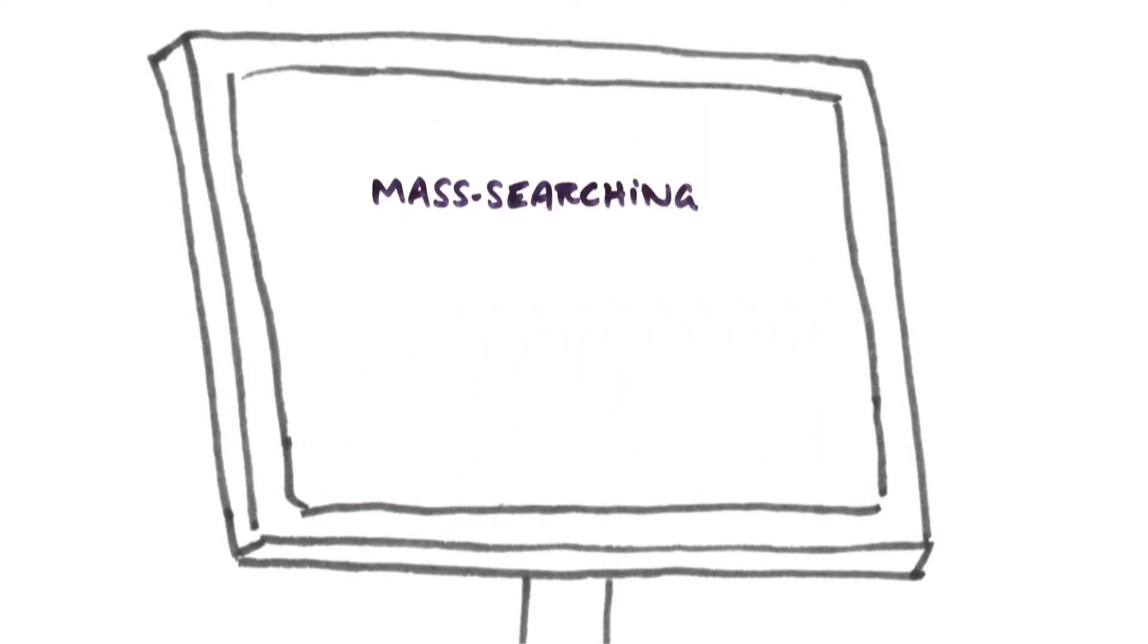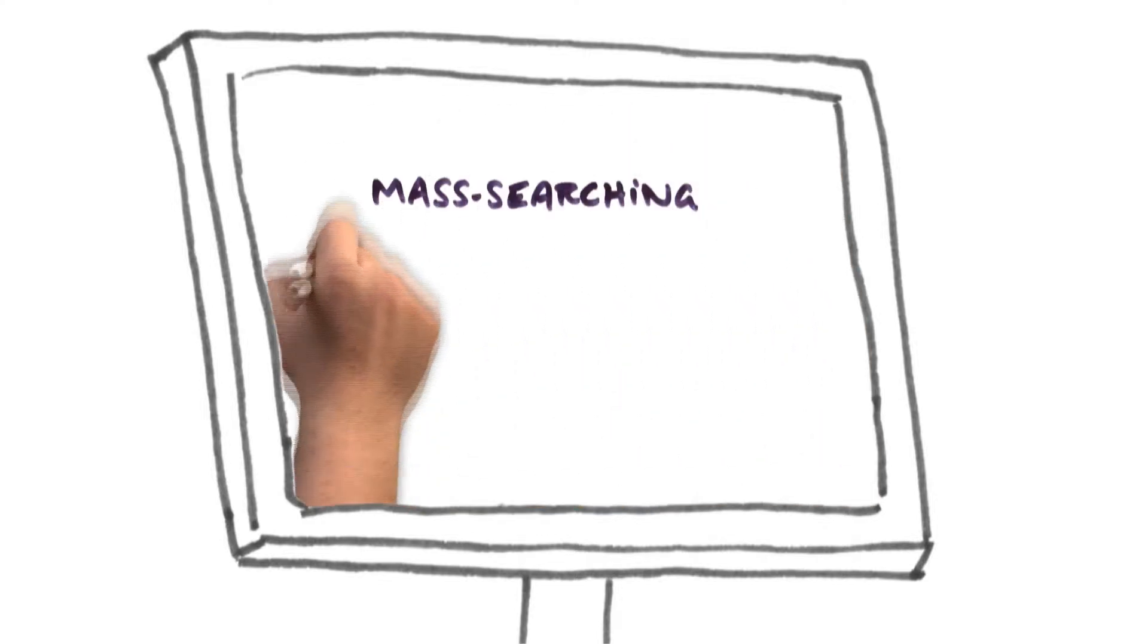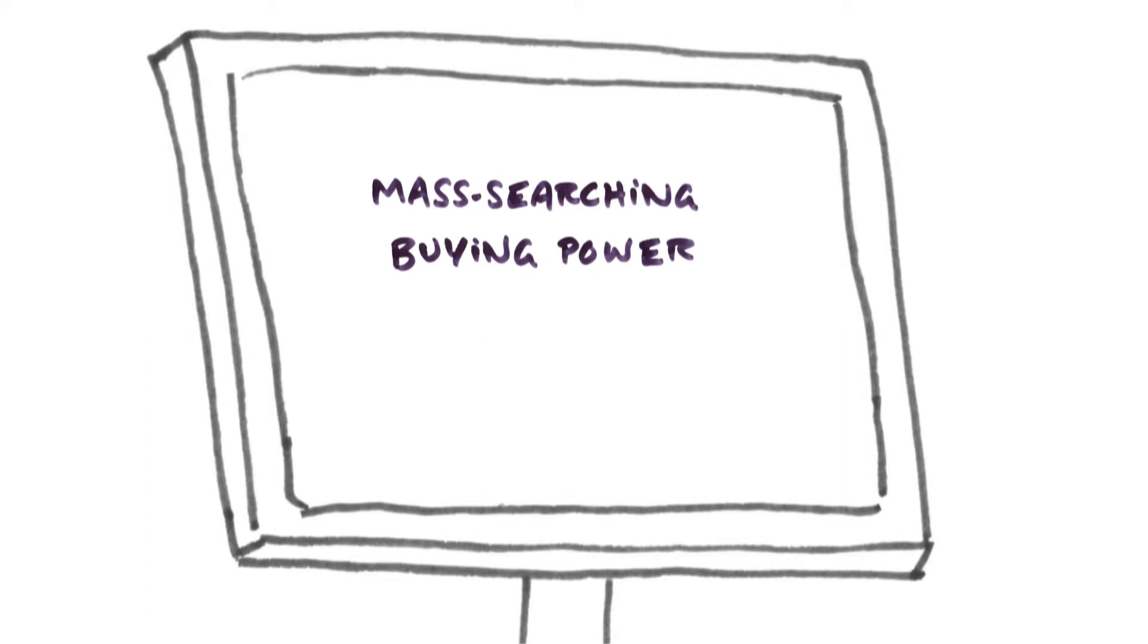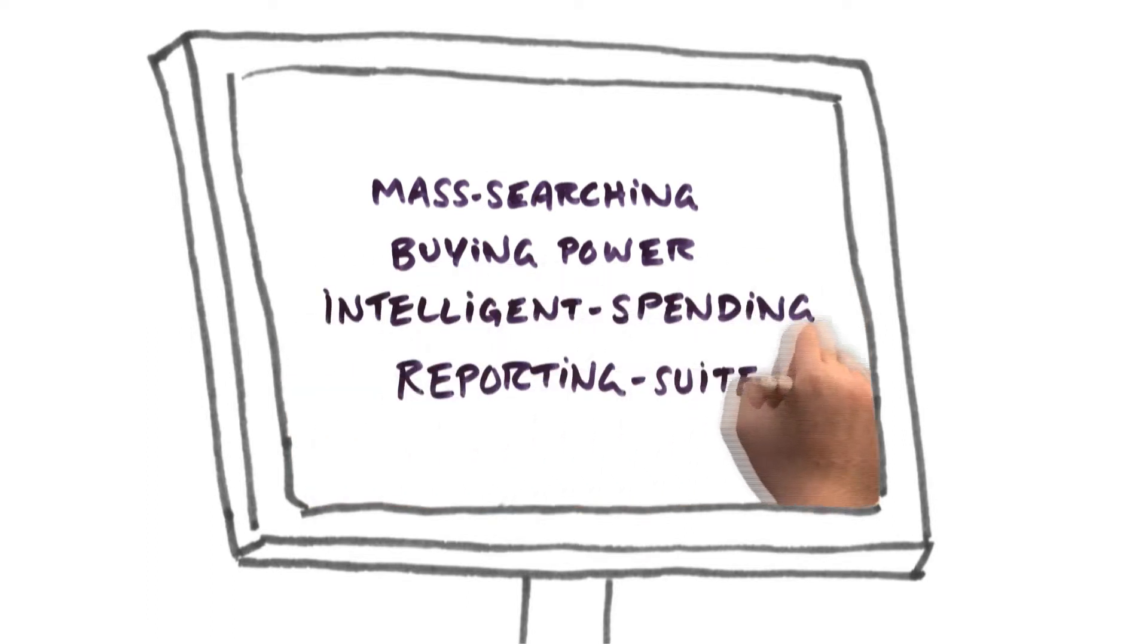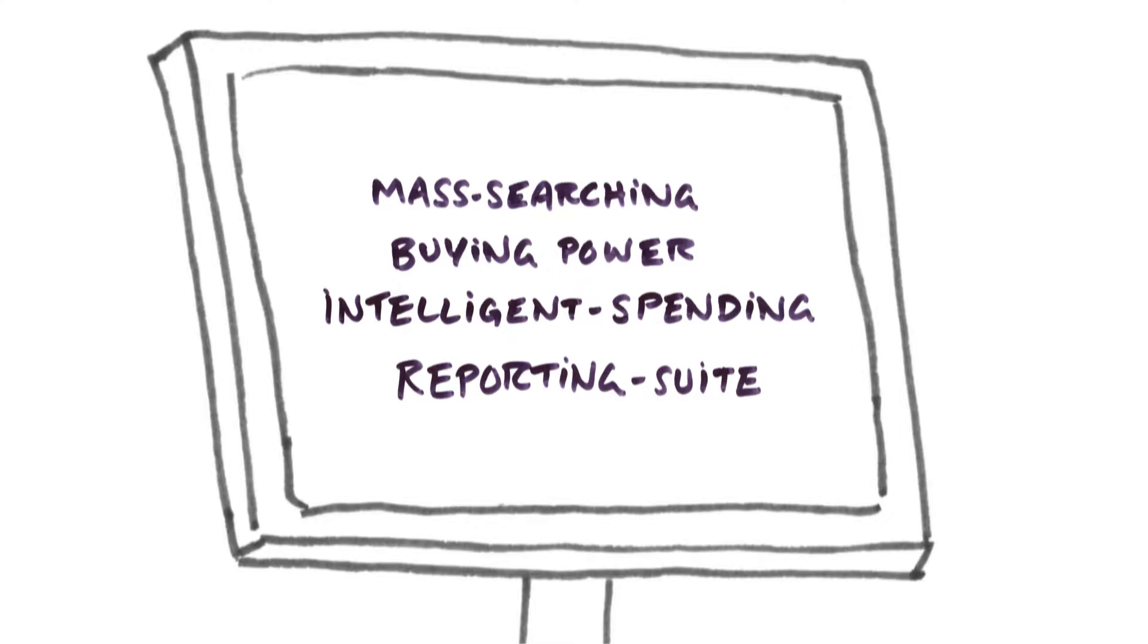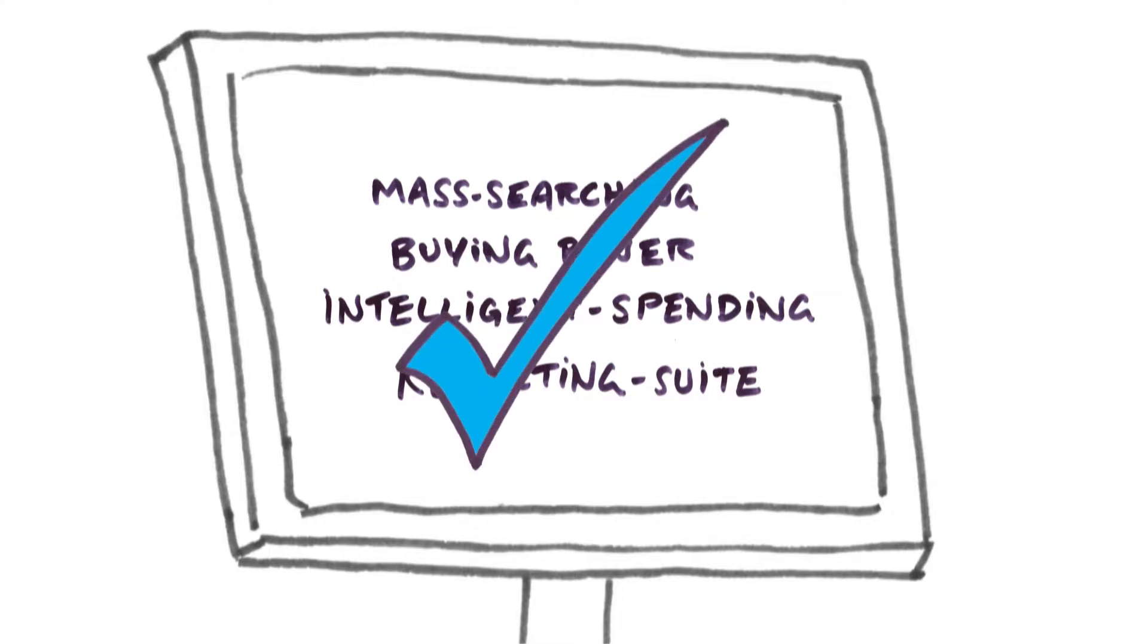Accompanying these features, Key2Key packs quite a punch, with further functionality to enable mass VIN and registration searches, calculated customer buying power, intelligent spend of marketing money to customers as they need it, a full reporting suite and much more.